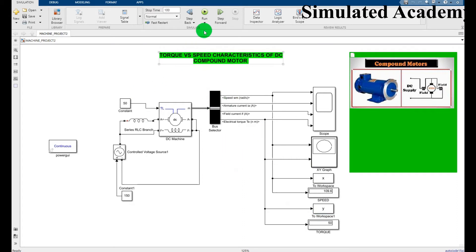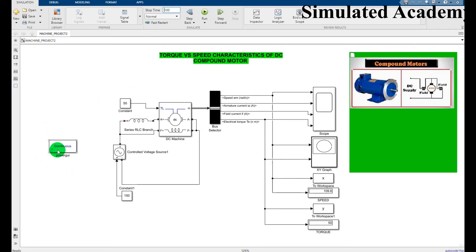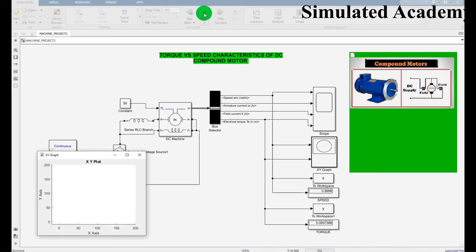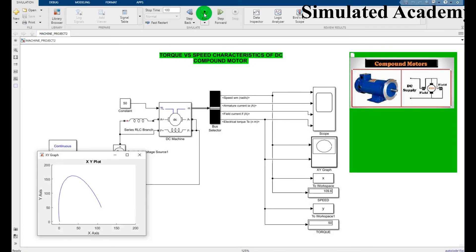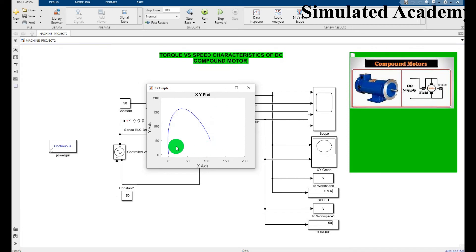Now let's run this simulation for a time of 100 seconds. Make sure you add a powergui block, otherwise the simulation will not work. I press the run button — it runs. This is the XY graph showing the torque on Y-axis and speed on the X-axis characteristic curve.